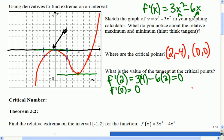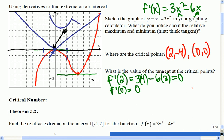Absolute value is a good example. If I put the absolute value graph on here, where is the derivative undefined? At the zero-zero point — there's no derivative right there, it's undefined. It's a corner or a cusp. We could have another graph where maybe it's piecewise — a parabola and then a line. The point is, if the derivative doesn't exist there, we may have a peak or a valley. So that's what we're going to call a critical number now.